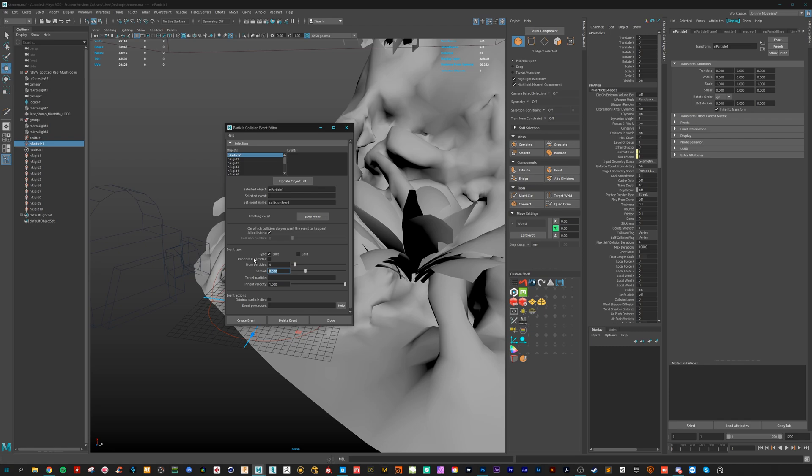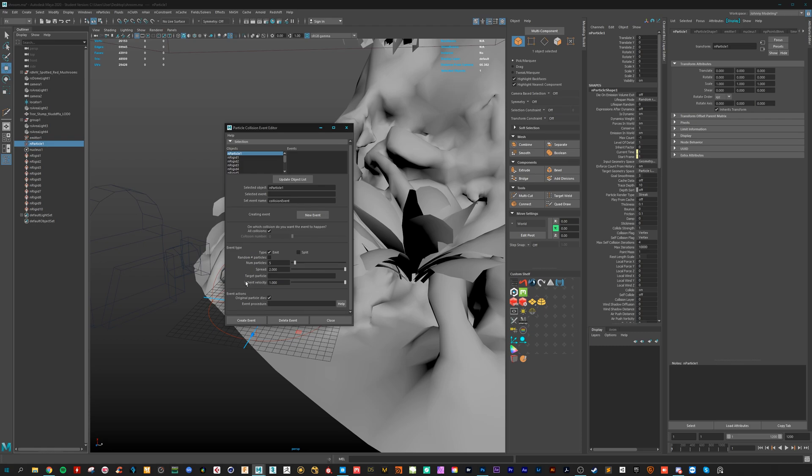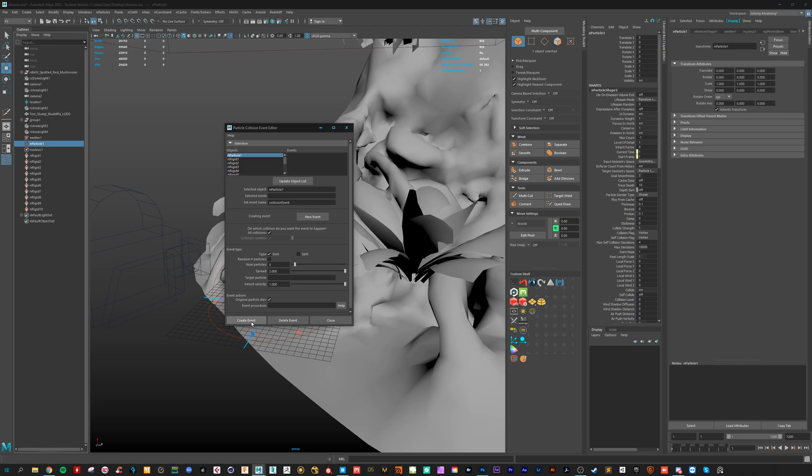Let's go for 5 or 6 or whatever. Let's spread it a bit more. Let's go for 2. And original particle dies. This looks all great. And create event.